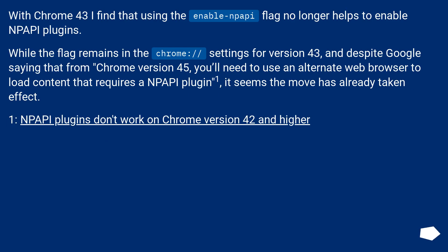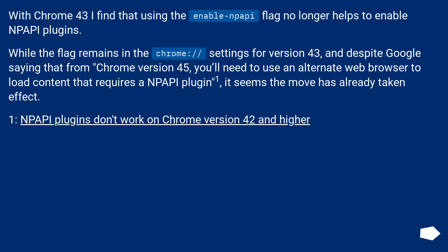With Chrome 43, using the enable NPAPI flag no longer helps to enable NPAPI plugins. While the flag remains in Chrome's settings for version 43, and despite Google saying that from Chrome version 45 you'll need to use an alternate web browser to load content that requires NPAPI plugins, it seems the move has already taken effect. NPAPI plugins don't work on Chrome version 42 and higher.